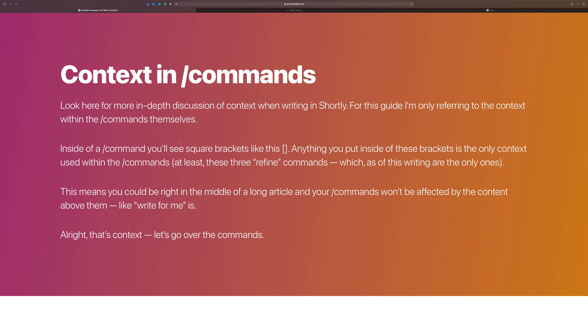Inside that square bracket is what you want — in the case of slash expand, it's what you want expanded upon. When using Shortly normally, context is whatever's before the cursor and inside your article brief or title. But when using a slash command, the only context used is whatever's in that square bracket. You can ignore everything else and purely focus on those square brackets — the AI uses that to create content, which means you can use it to your advantage mid-article without everything around it getting in the way.